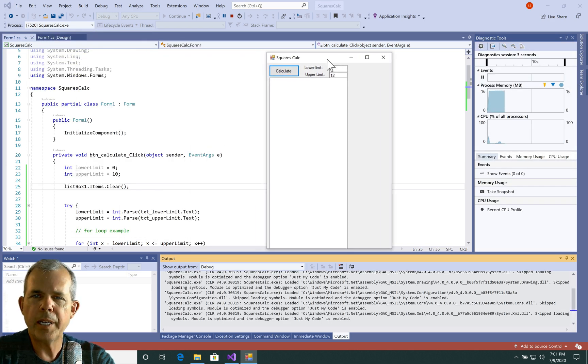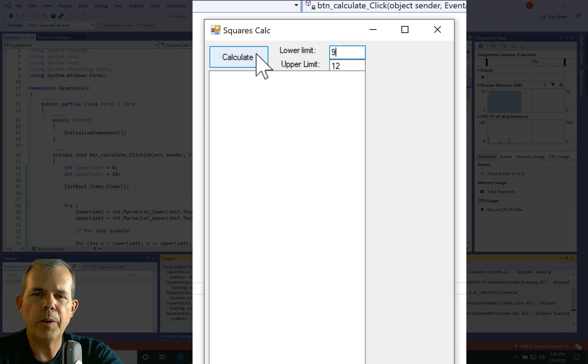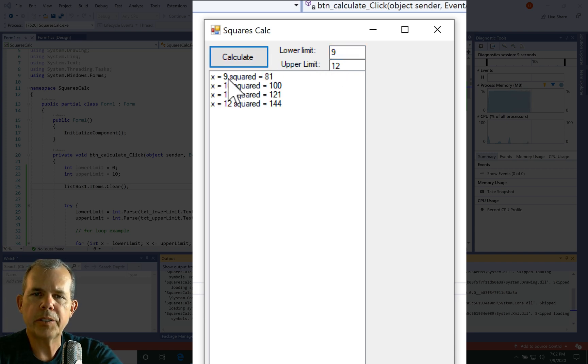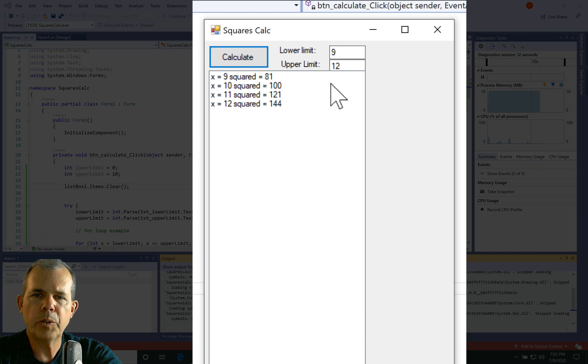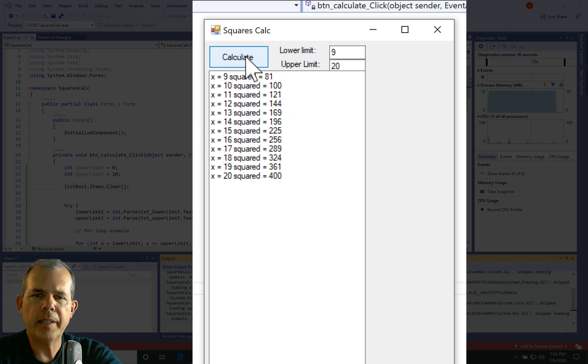Okay, so I've got it running again. So let's put in something different this time. Let's put in a nine to 12 and calculate. You can see it starts at nine, and then it counts up to 12. Let's go up higher. Let's go up to 20. For example, we'll calculate again. And there it is.